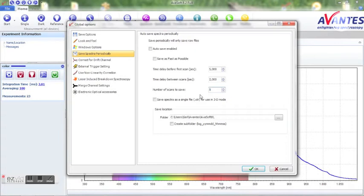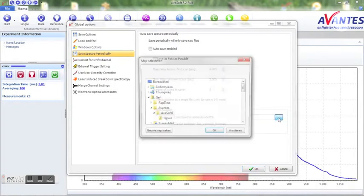I recommend creating a new subfolder in the save location for easy retrieval of the data afterwards.